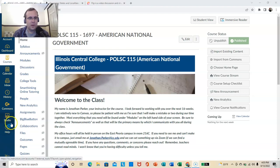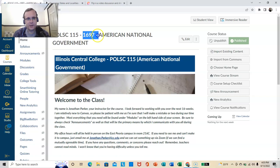Welcome to American National Government Online Anytime, Section 1697. I am Jonathan Parker, and I'm glad you're here.